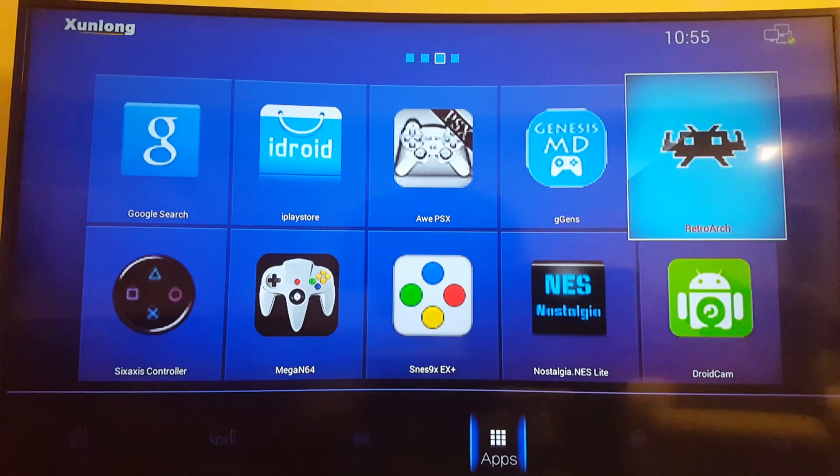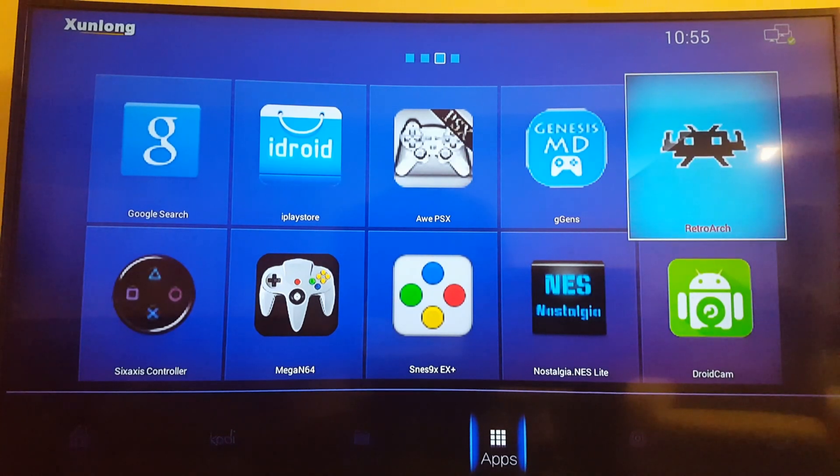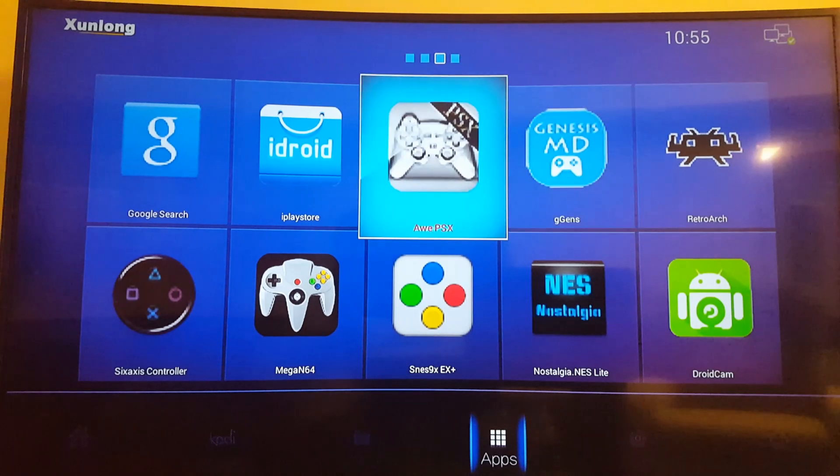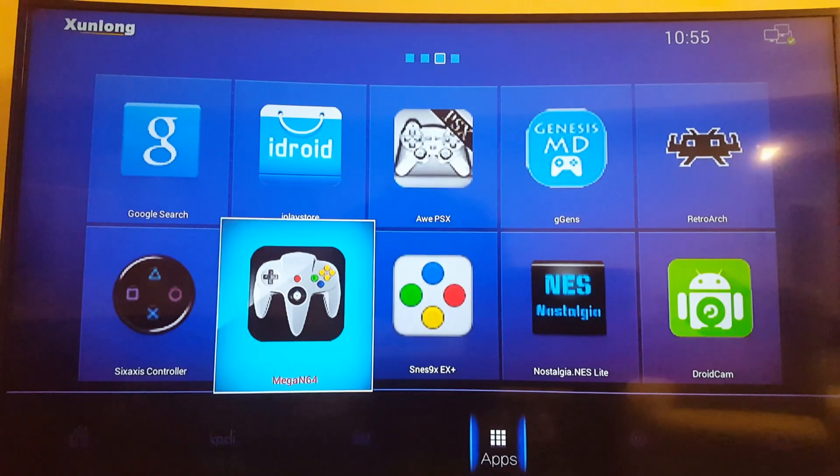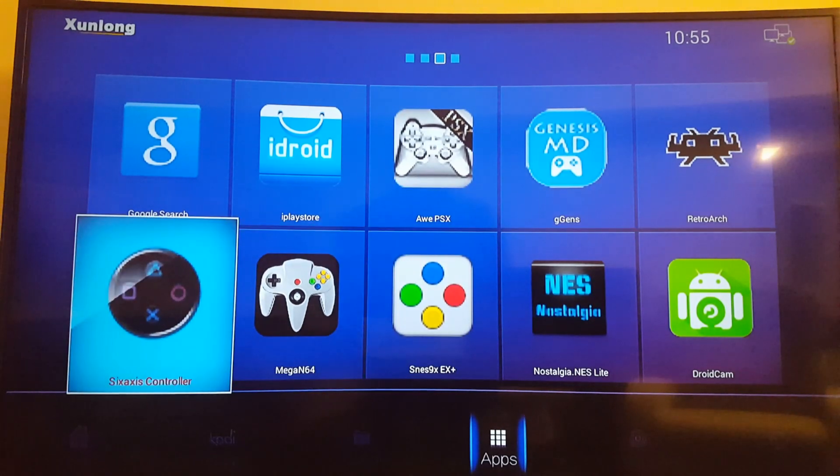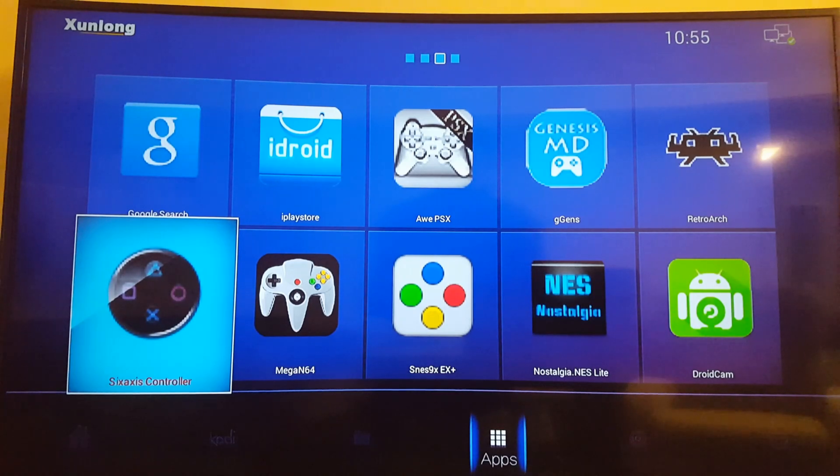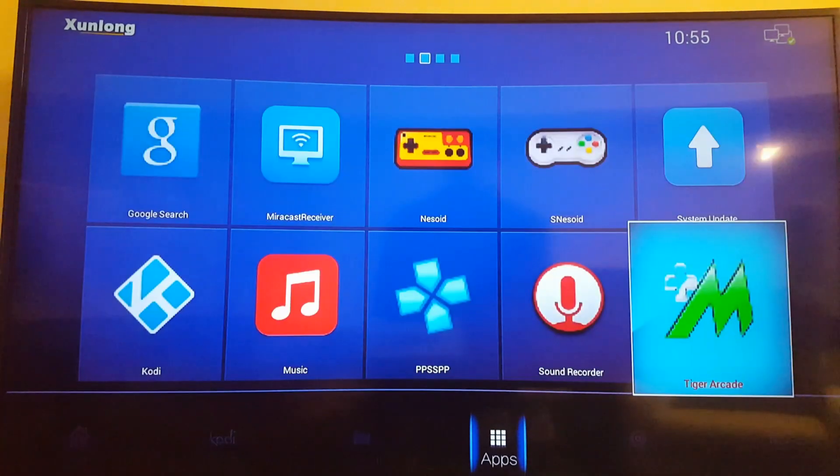I have RetroArch on here which is awesome because I'm familiar with using RetroArch on PC and PS3. There's some other emulators here but I also have a 6-axis controller application I can use to connect my PS4 or PS3 controllers with.